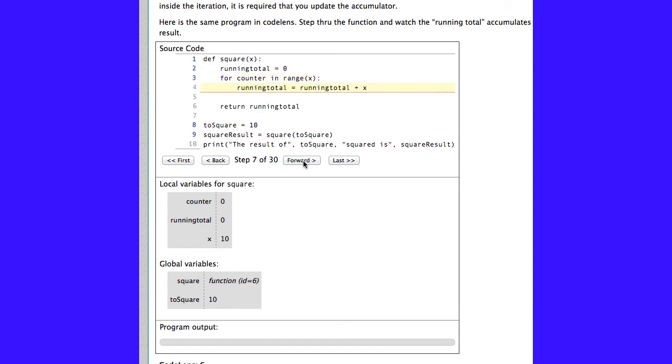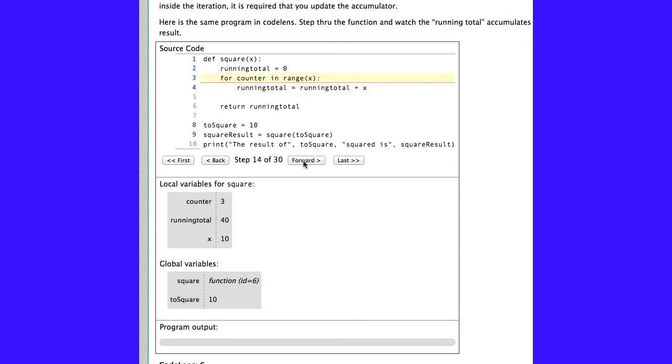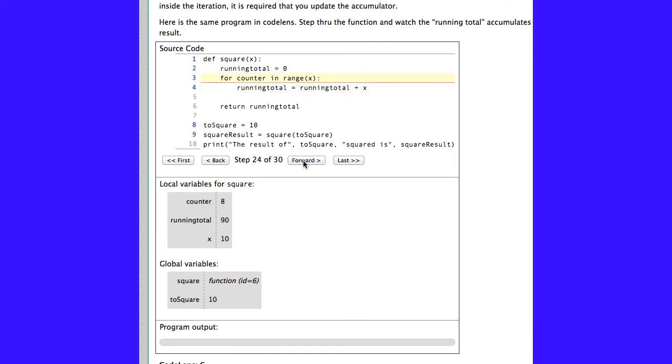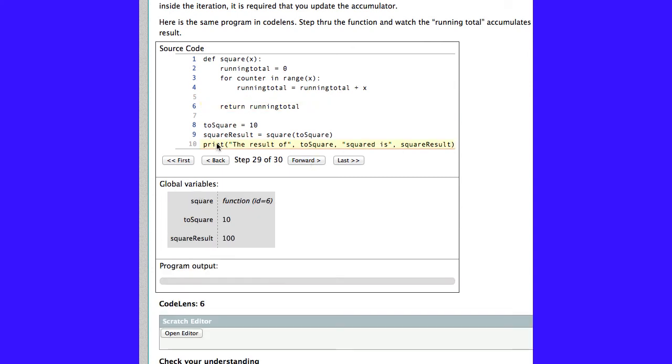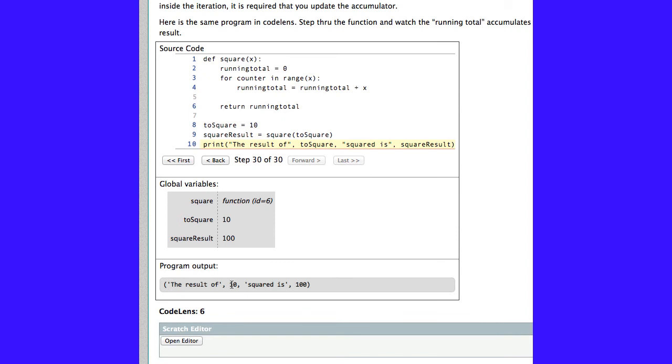Now, we can step forward and go through this loop a few times. And a few more times. And we'll keep running that until we get to our return value, which is 100. We're getting ready to return, so we click Forward one more time. We've now returned. We can see the result of our global variable here, SquareResult. Our local variables disappeared. And we can see the output of our program here in the bottom.